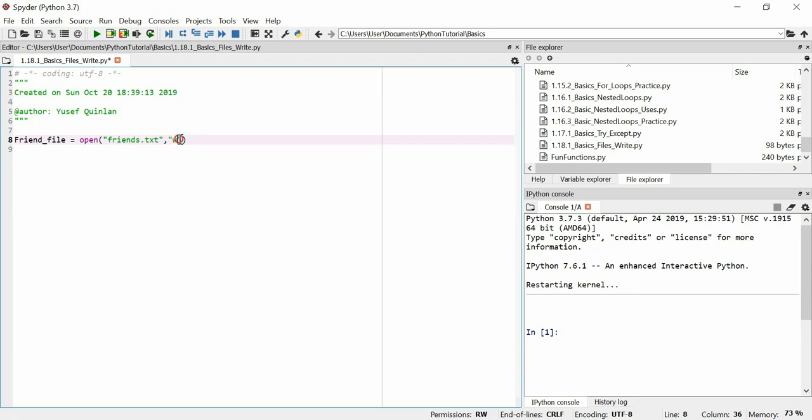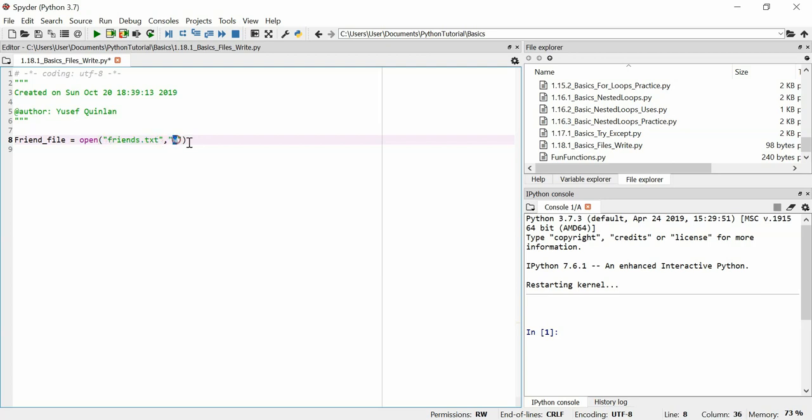But if it does exist, this W will overwrite it. This first parameter is the name of the file that you want to open, whether it exists or not. And the second parameter is what you want to do with it. There are three letters you can use here in the second parameter. You can use W, which means write. You can use A, which means append. And you can use R, which means read. In this video, we're just going to use W and A.